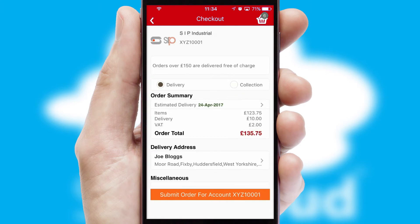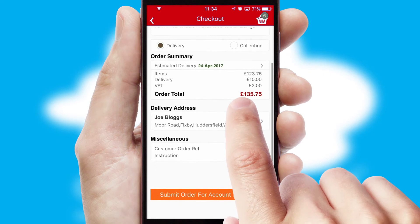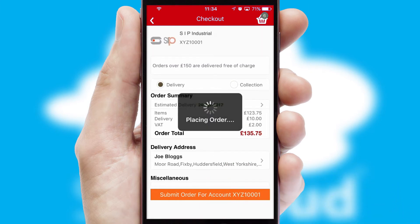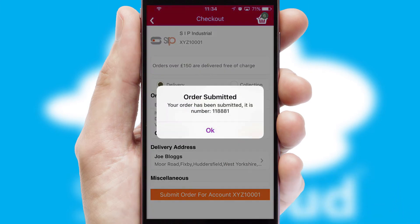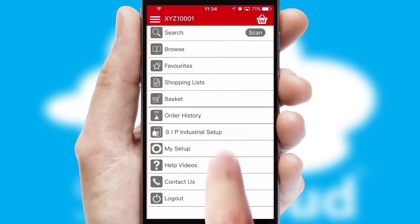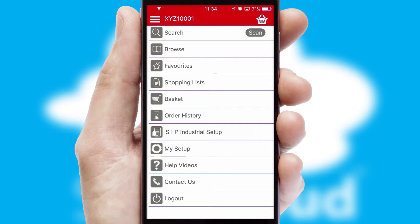SwiftCloud also supports click and collect functionality. Finally, after submitting the order, you and your customer will receive a PDF confirmation and the order is imported into your ERP system.